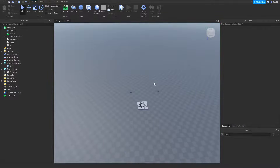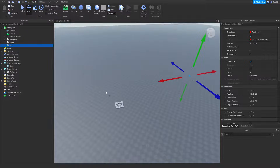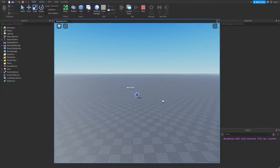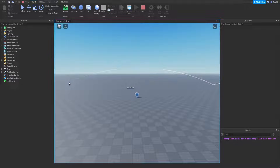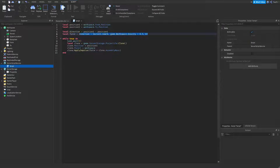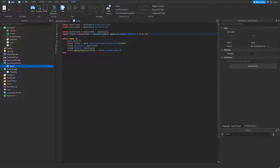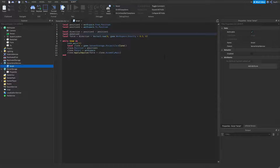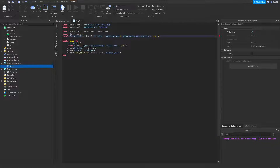This formula will always result in the projectile reaching its destination in one second. But let's say we wanted it to take two seconds to get to its destination. I'm going to create a new variable called duration and set it to a value of 2. Now I'm going to divide the direction by the duration — direction / duration — and this is going to make it take two seconds to reach its destination.